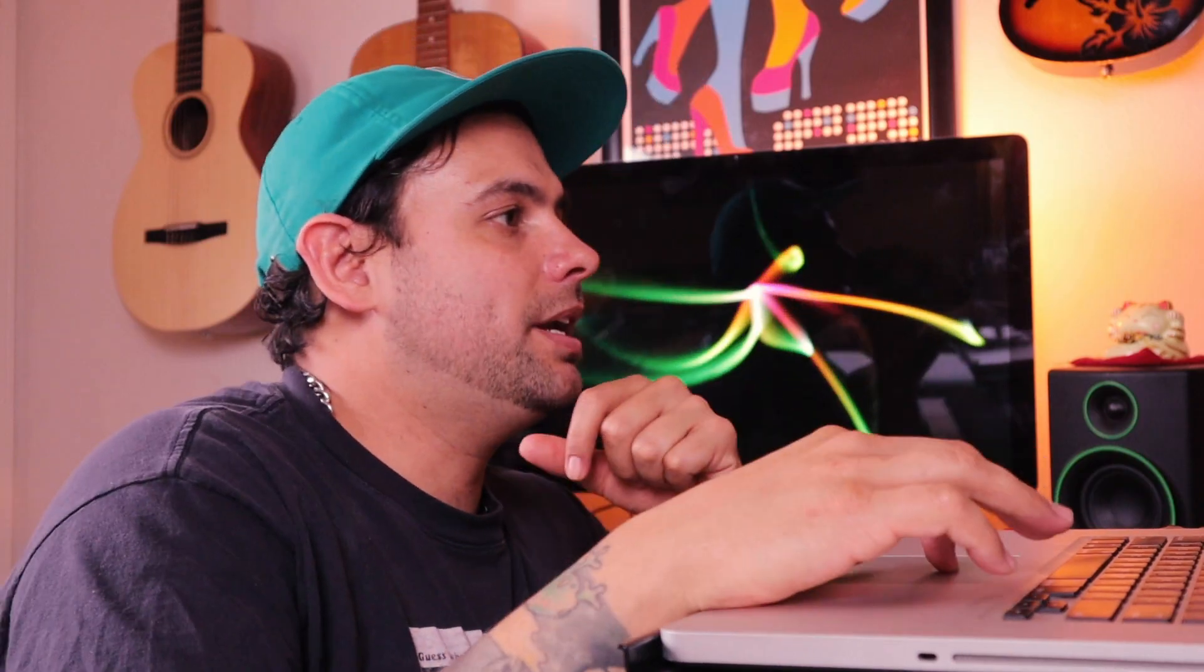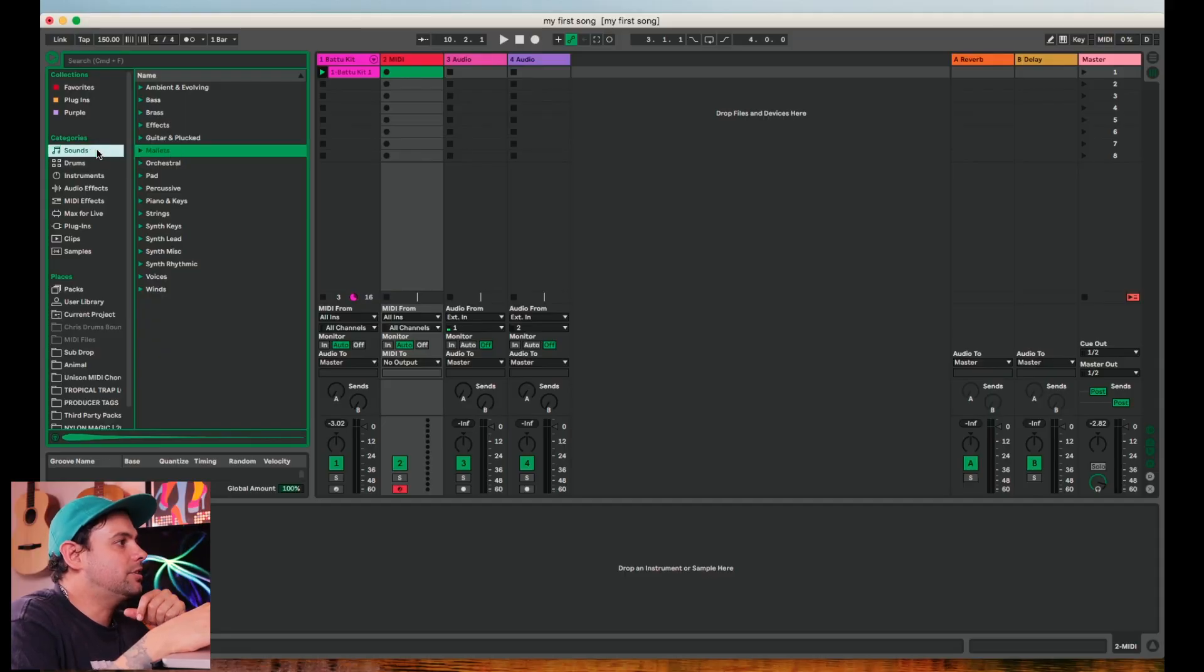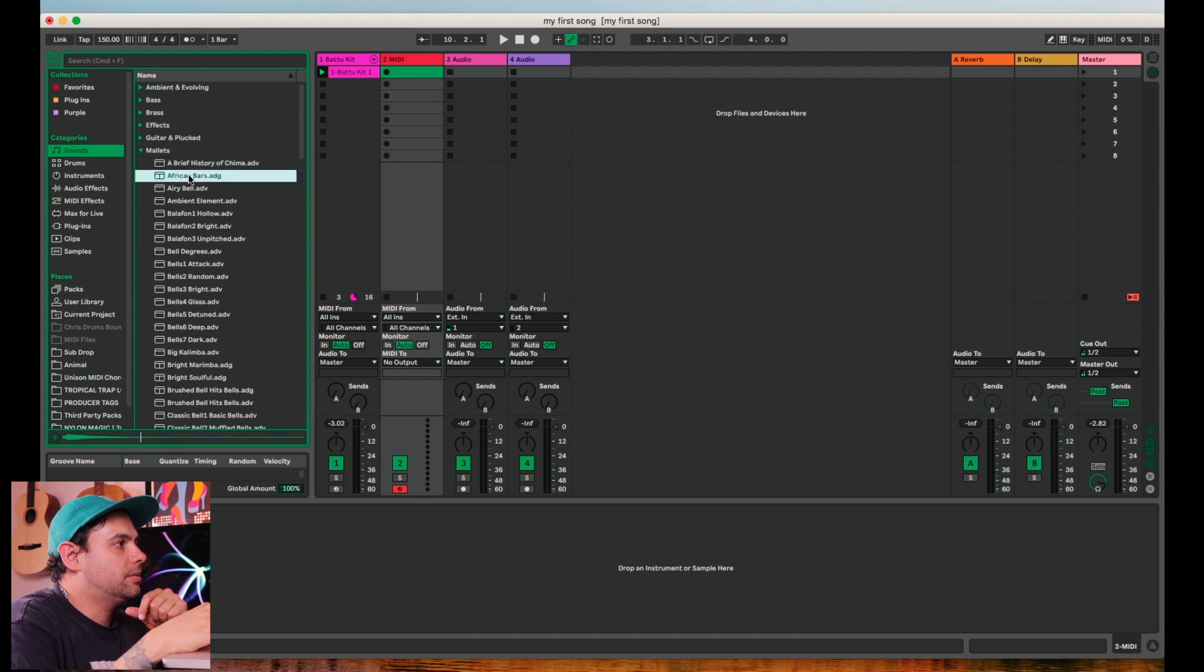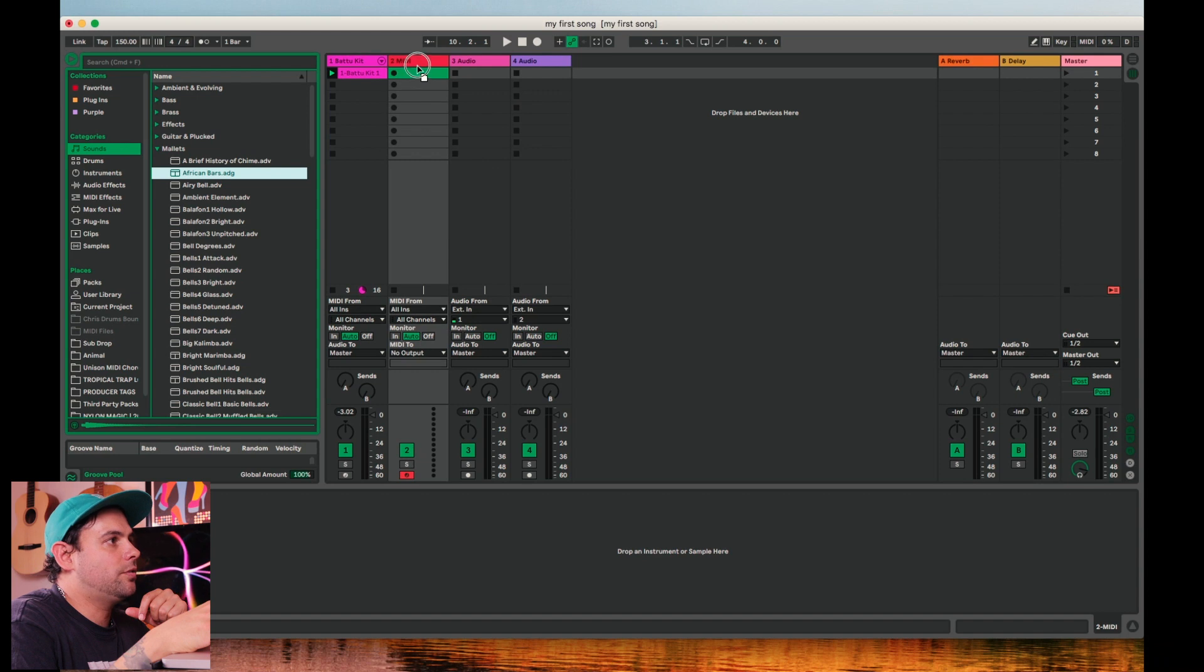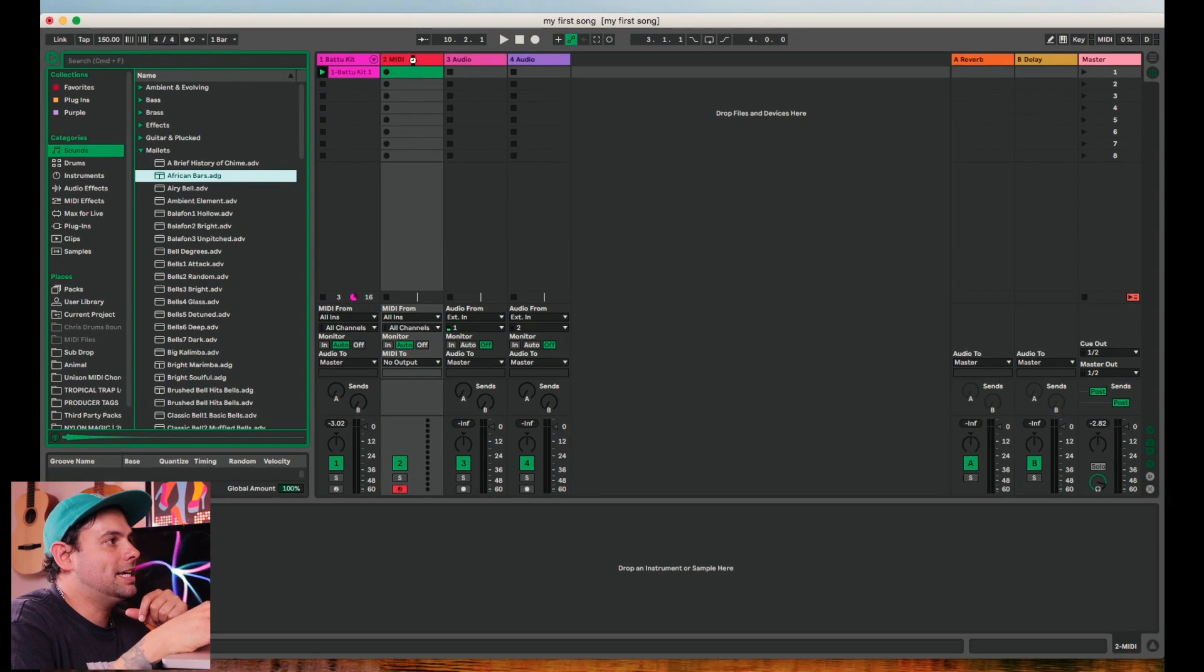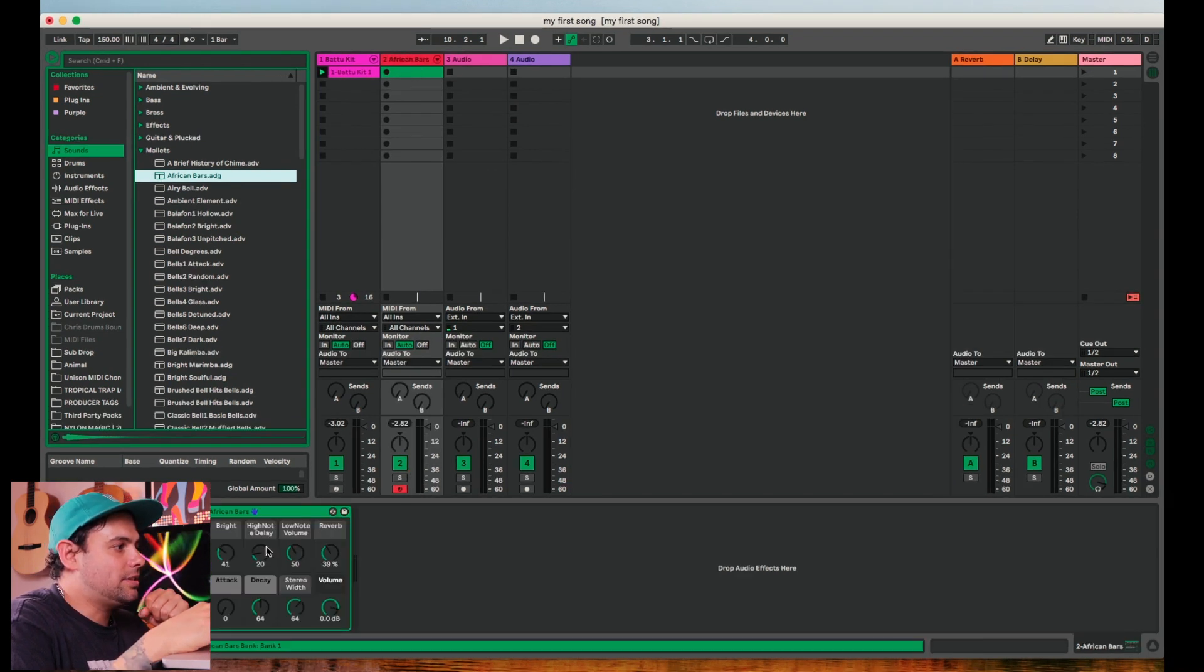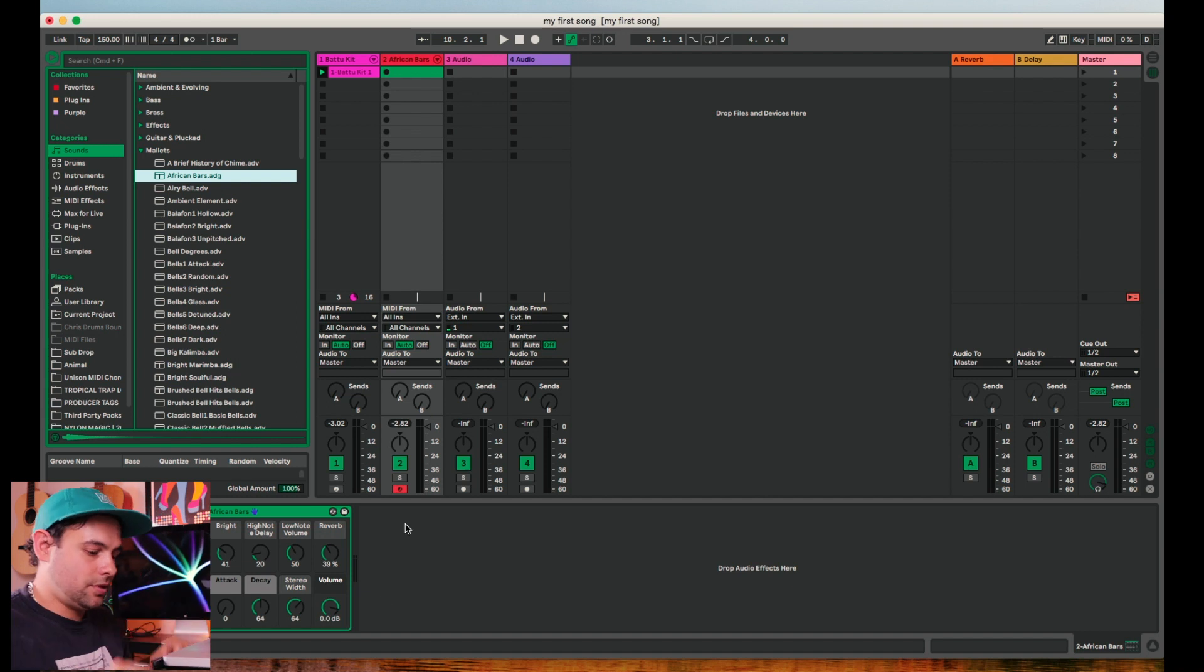Alright. So let's go ahead and pick our next instrument. I'm thinking let's pick mallet. So let's come over to our sounds. Just kind of go through something that looks cool. That's fine. So let's drag that over to our MIDI track and you can see that it's already record enabled.